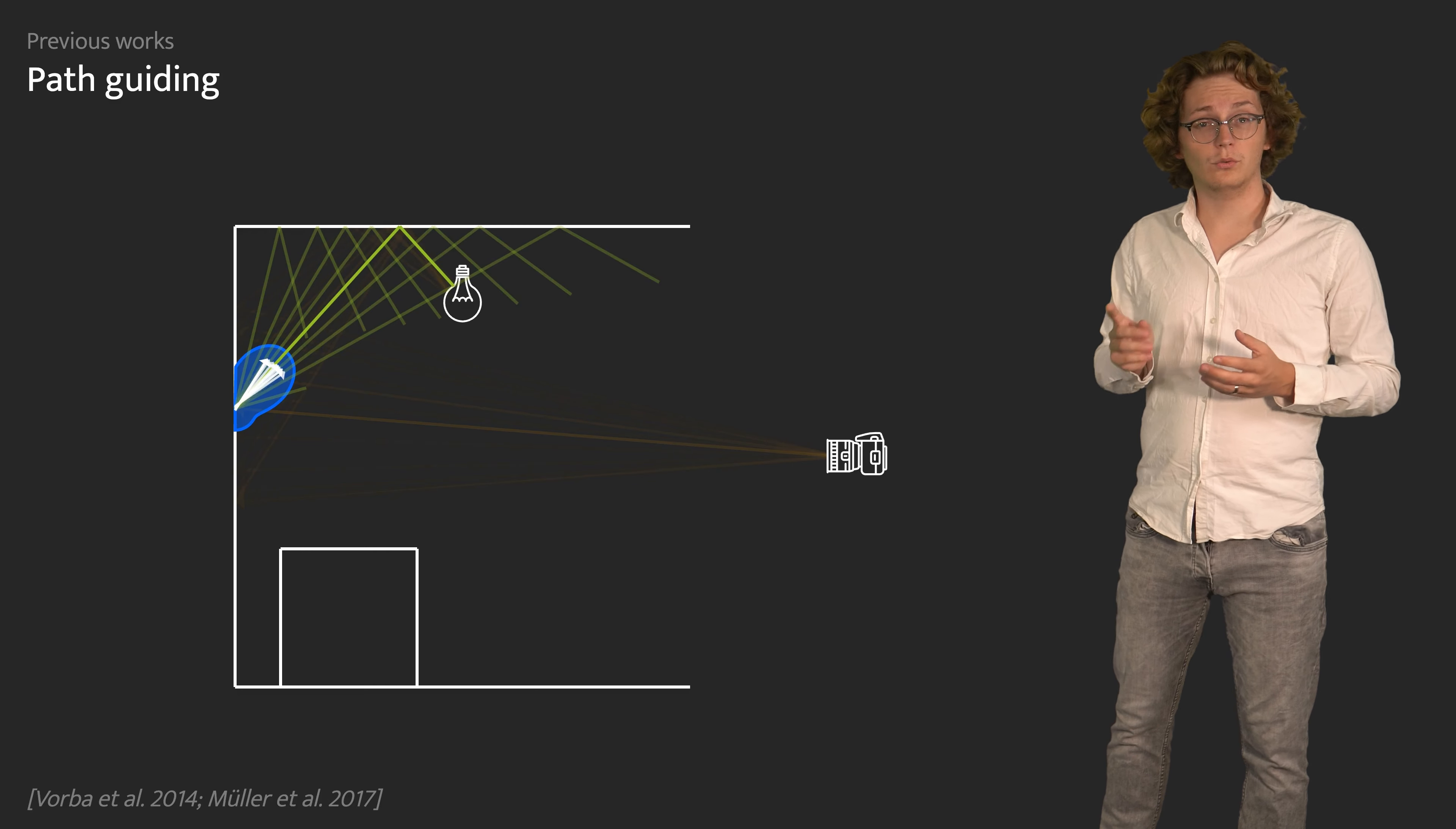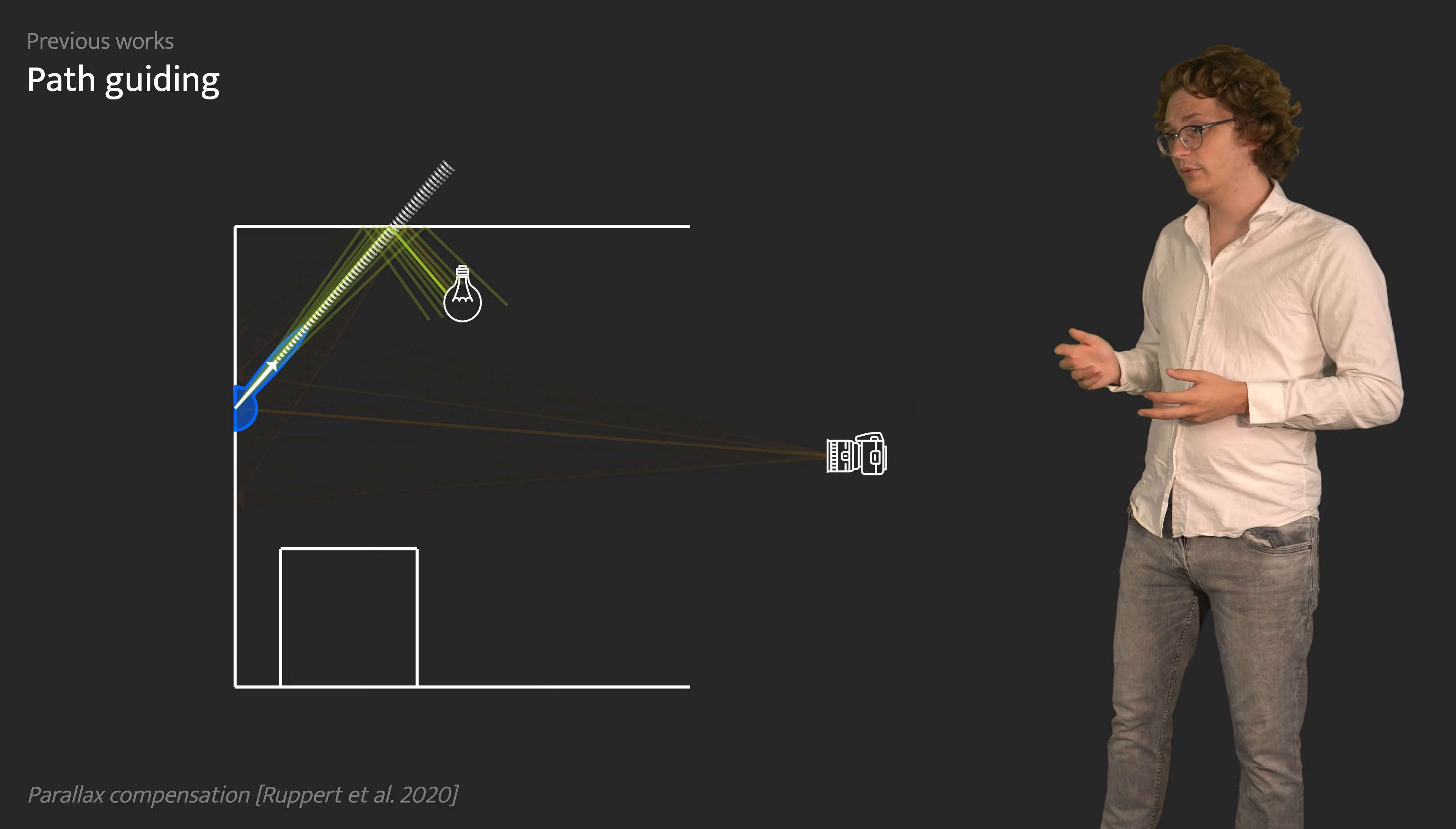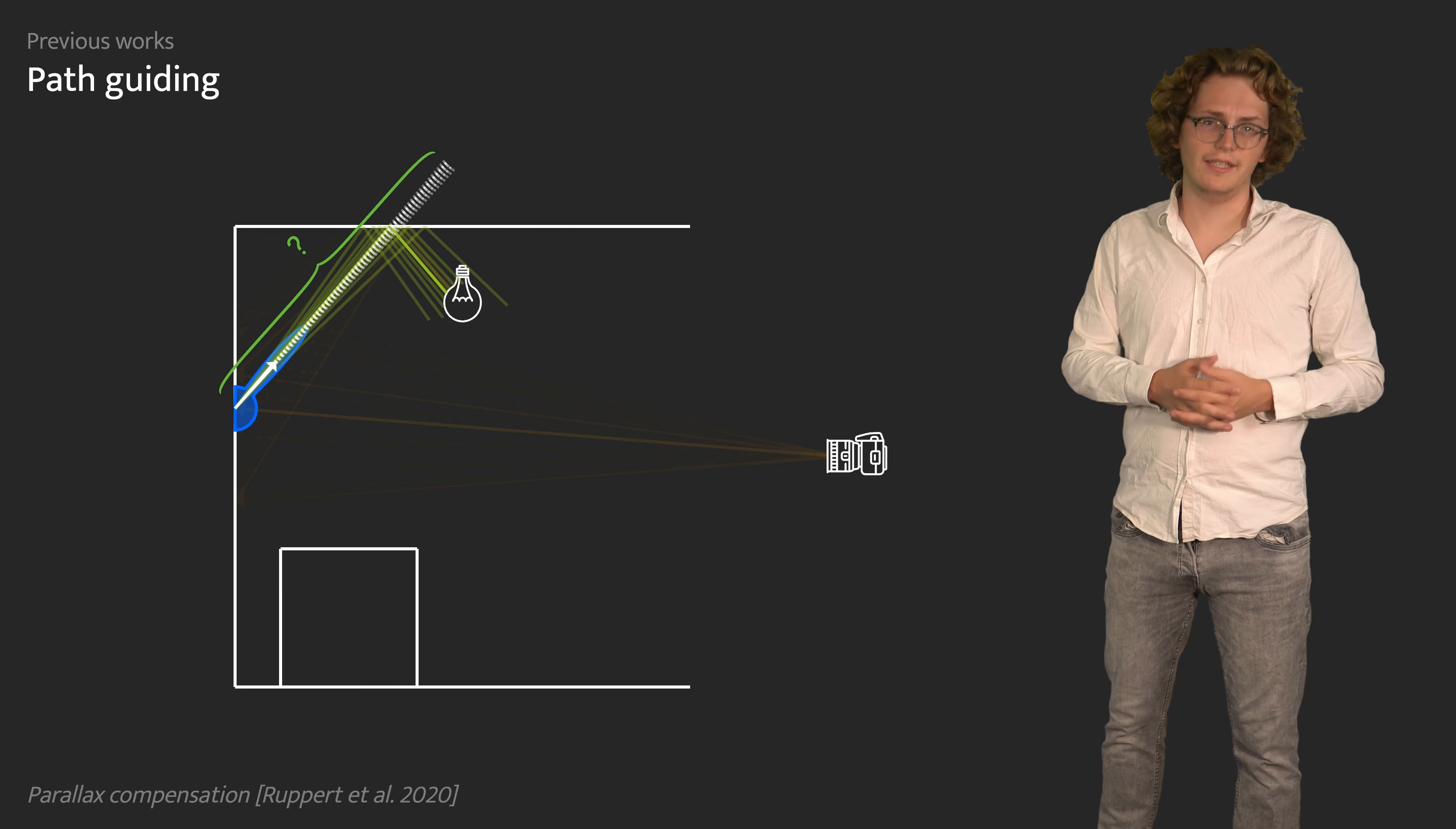By reprojecting the direction vectors, parallax compensation mitigates this issue, but unfortunately requires information about the distance to the focal point, which is not always available.